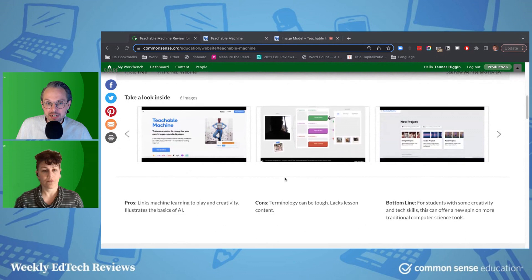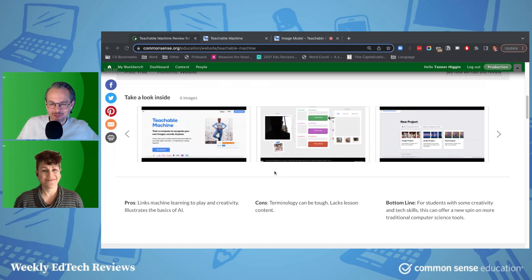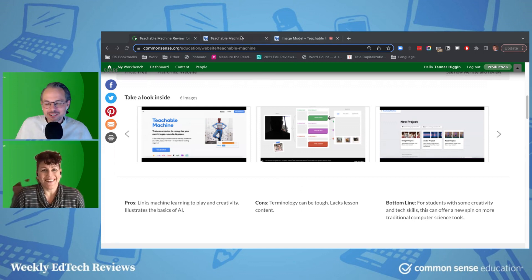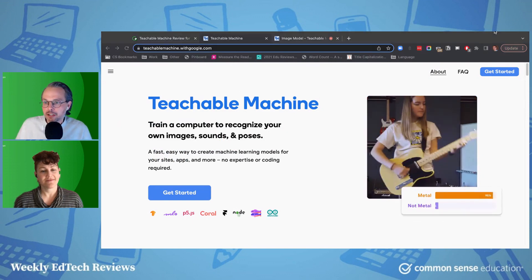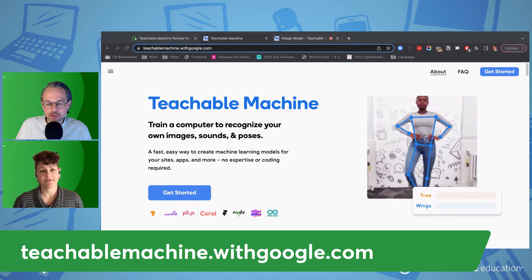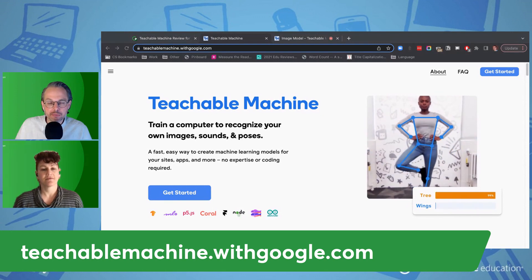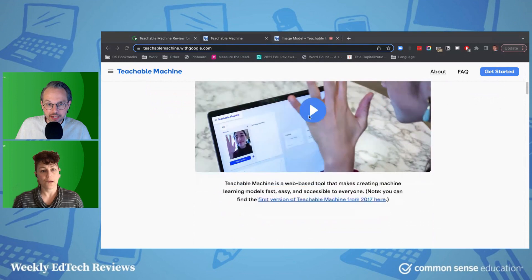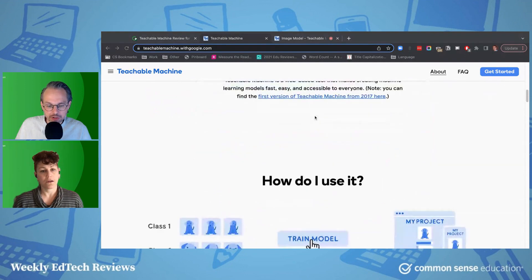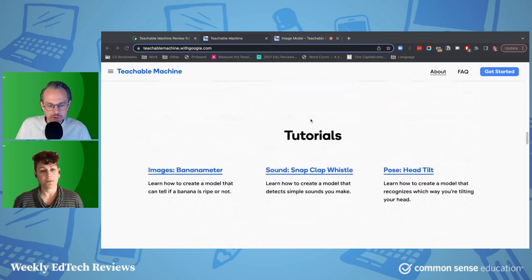This is a product by Google, one of their experiments released to the public, and we thought it was pretty neat. It's designed clearly by engineers who may not fully understand the complexity of what they're working with - there's some terminology and expectations here. Here's the website: teachablemachine.withgoogle.com. This is free to use. When you go to the site, they have a video that illustrates the basics, and they also have some tutorials which I'd recommend.